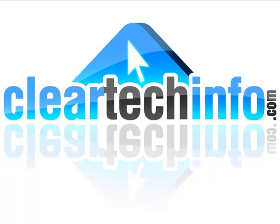Do you have any computer, internet, or technology questions? Feel free to ask them at cleartechinfo.com. Remember, the only stupid question is a question you don't ask.